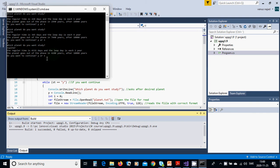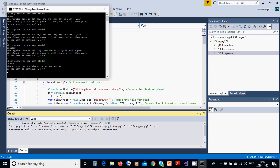Another one, yes. We have Uranus. There is no such a planet.